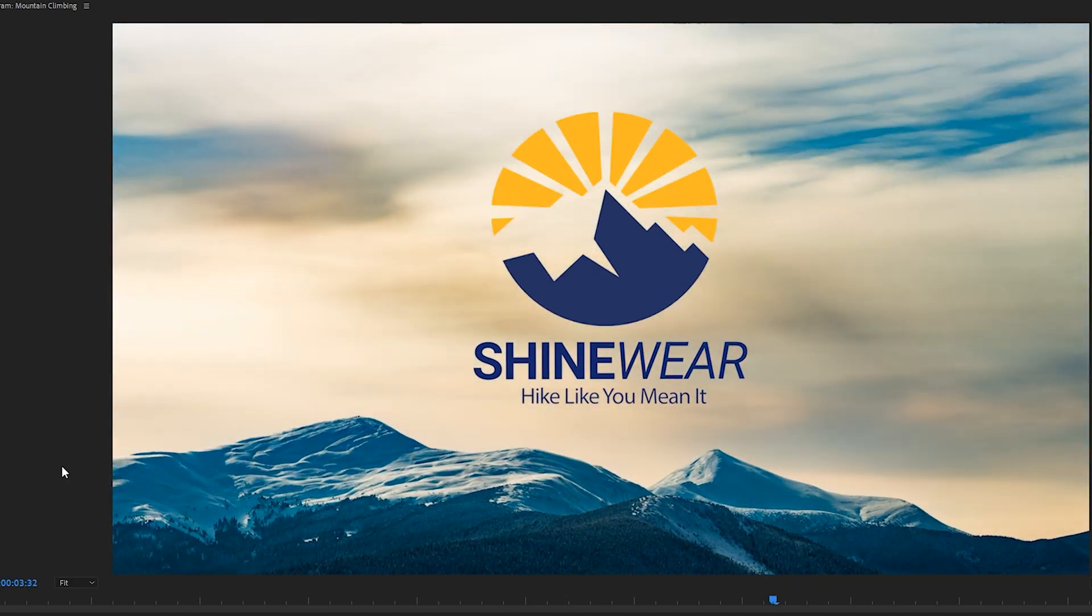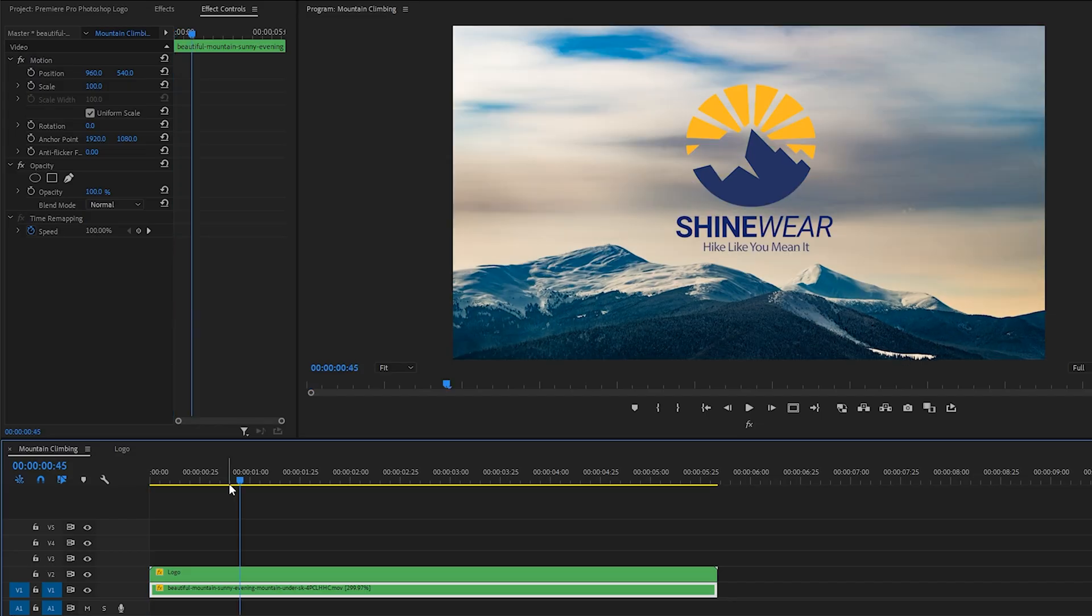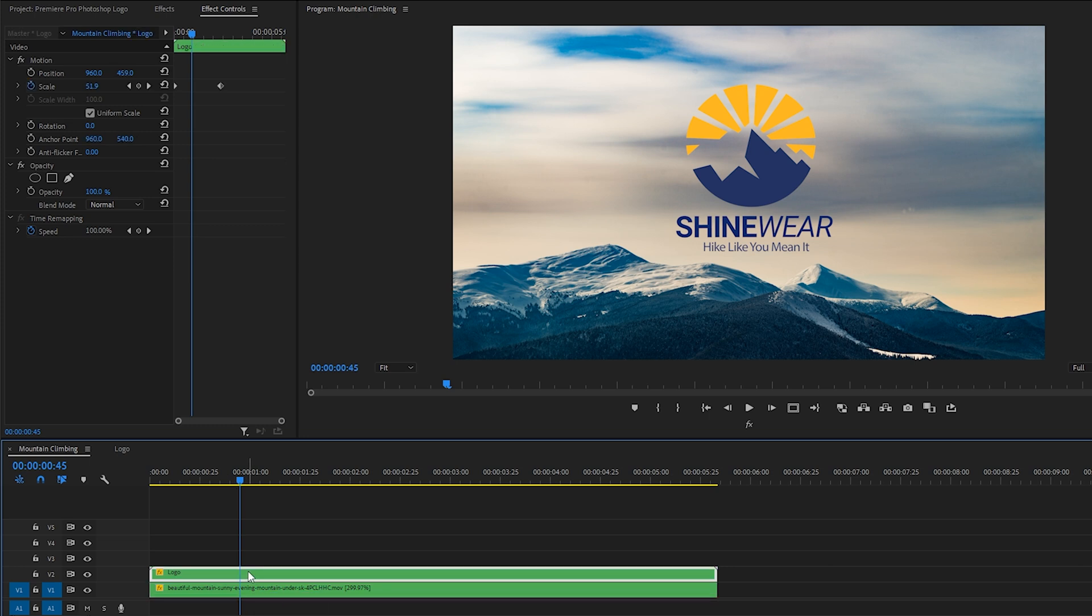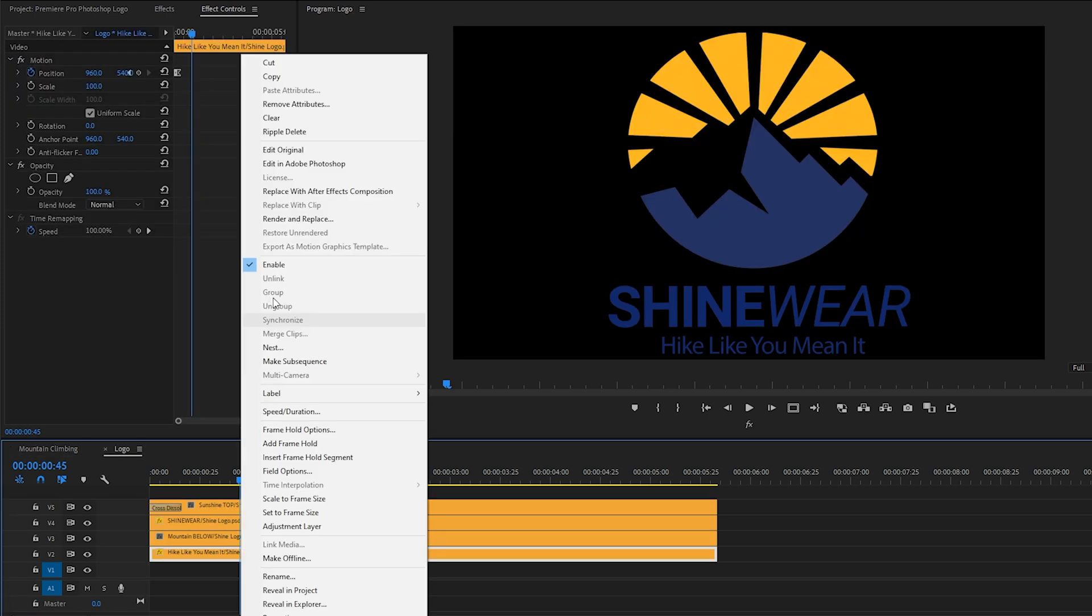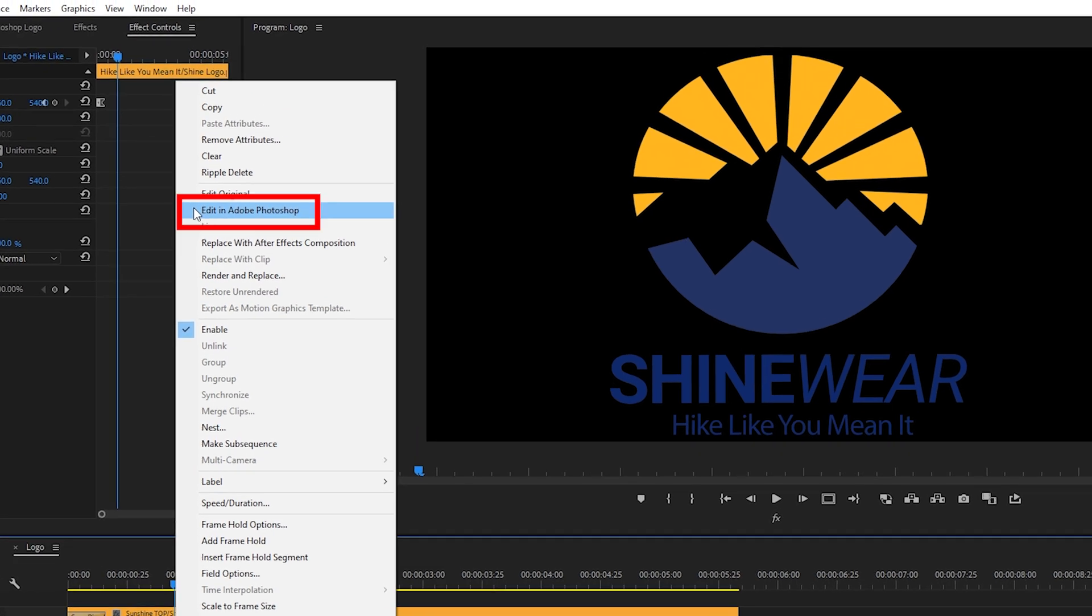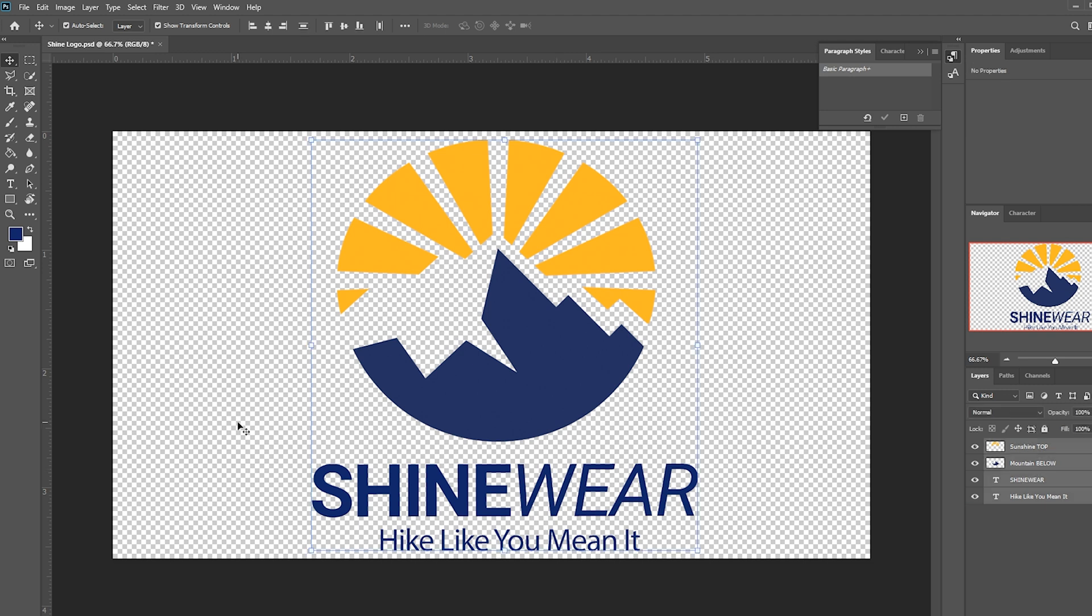Now we could be done here, but I want to show you something that's super cool and is super easy to do because all of the Adobe apps are dynamically linked, so Premiere Pro and Photoshop work really well together. So let's say that your client wants to see their logo in white. Let's double-click on our logo nest. I'll right-click on the Hike Like You Mean It layer, choose Edit in Adobe Photoshop. That brings us over to our logo with all four layers in it, and I'm going to quickly select each of these elements and make them white.